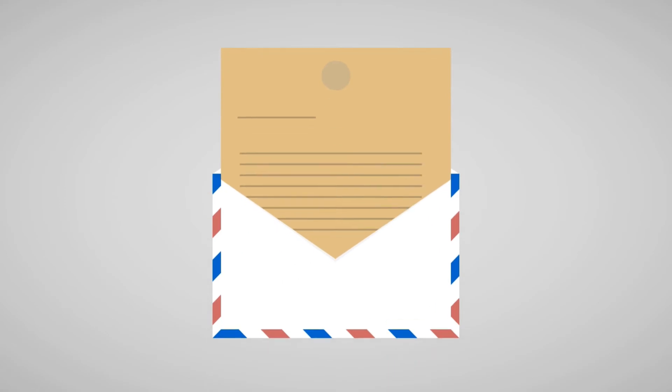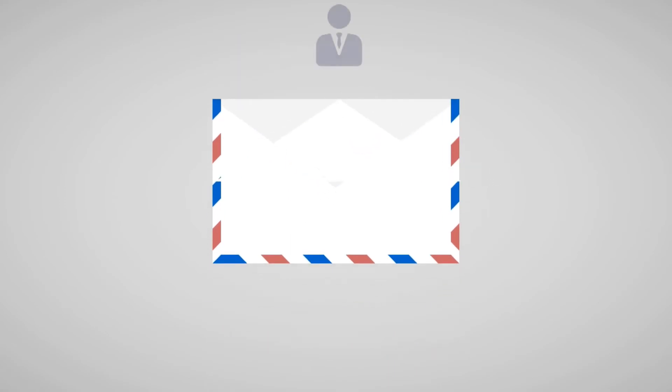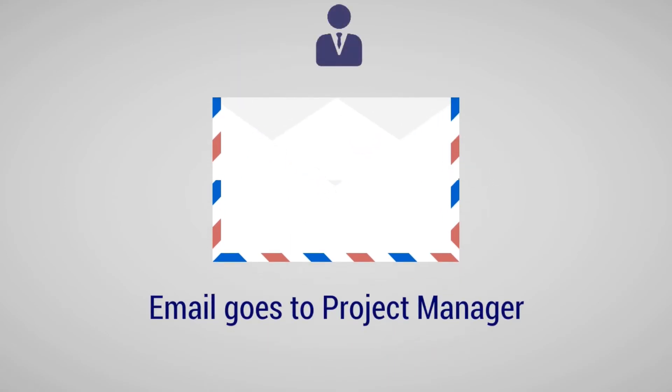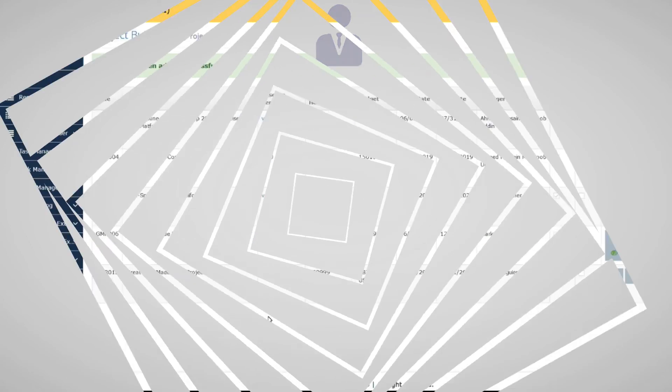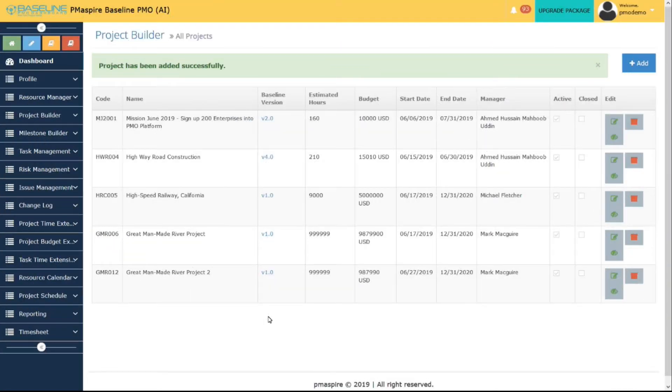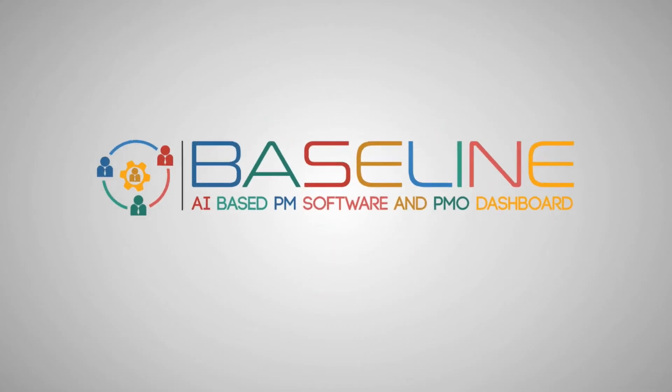Also, an automated email will go to Project Manager regarding assigning him as Project Manager, and the Project Manager will have access to his Manager Portal. Thank you.